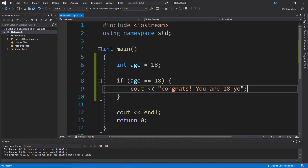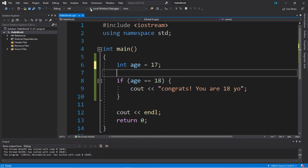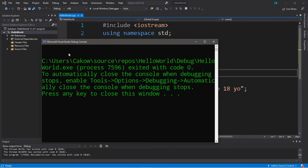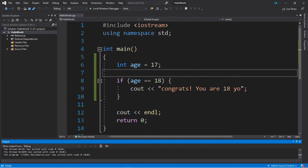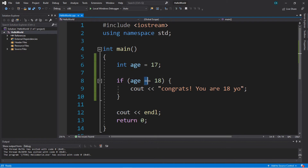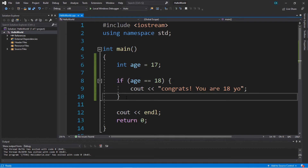What if we changed age to a different number like 17? Let's see what happens. It doesn't appear to do anything, and here's why: within the condition of the if statement we're checking to see if age is equal to 18. Since our age is 17 and does not equal 18, this evaluates as false and it's going to skip over anything within the subset of code.